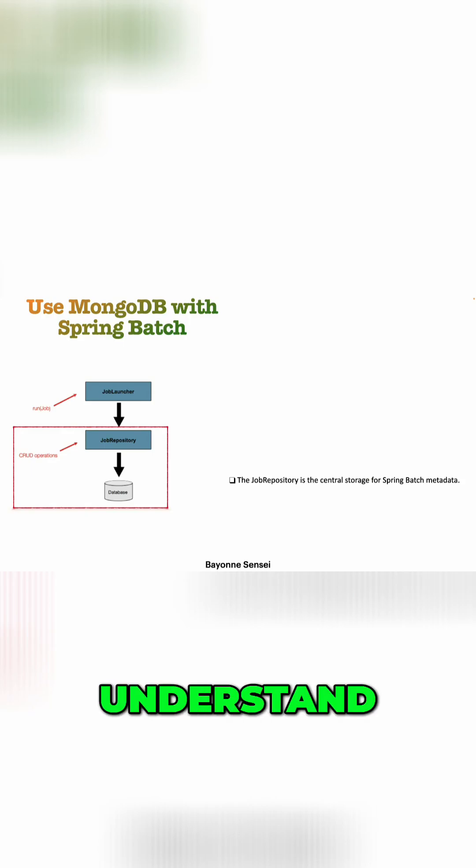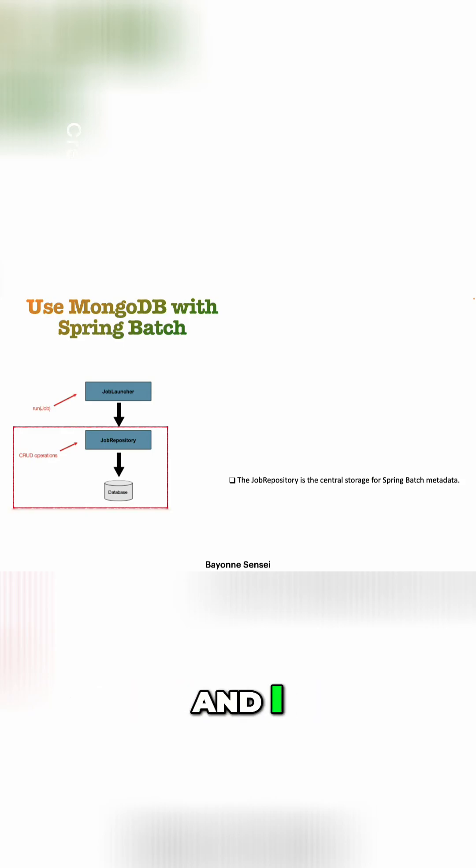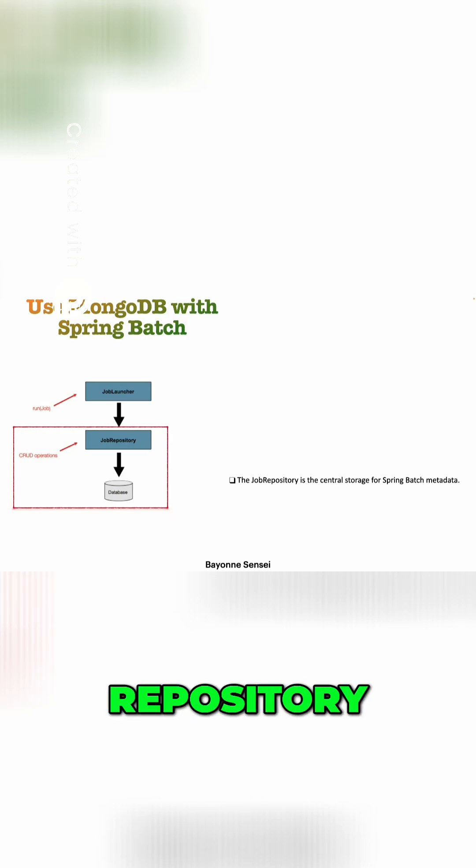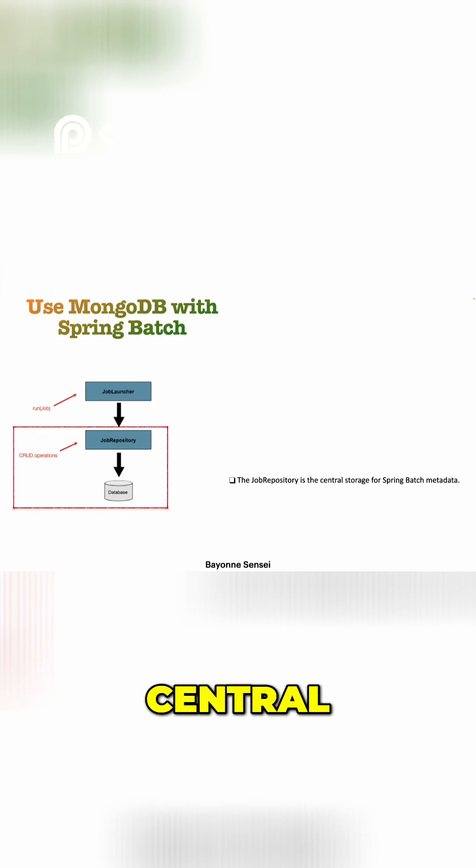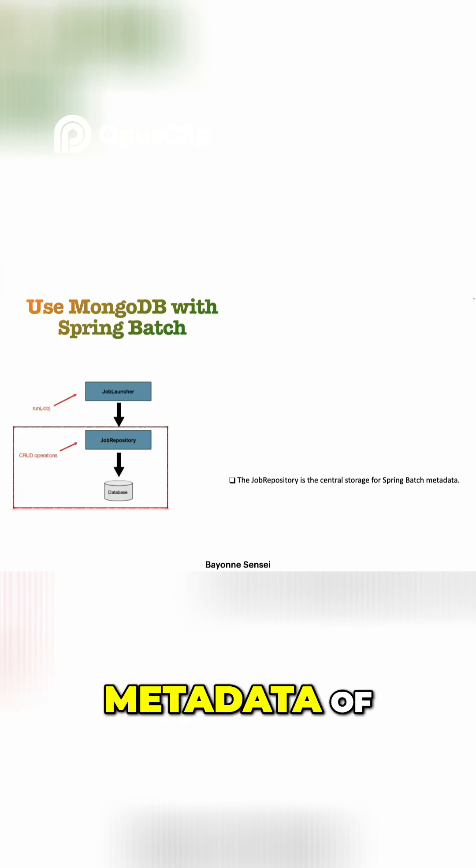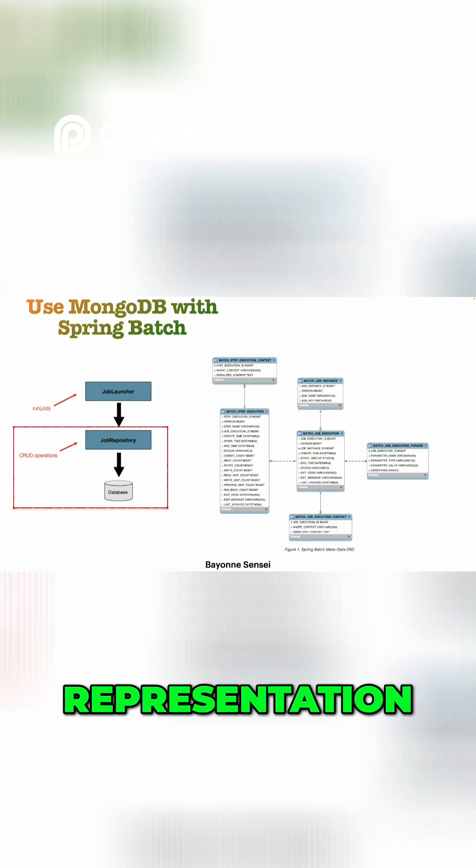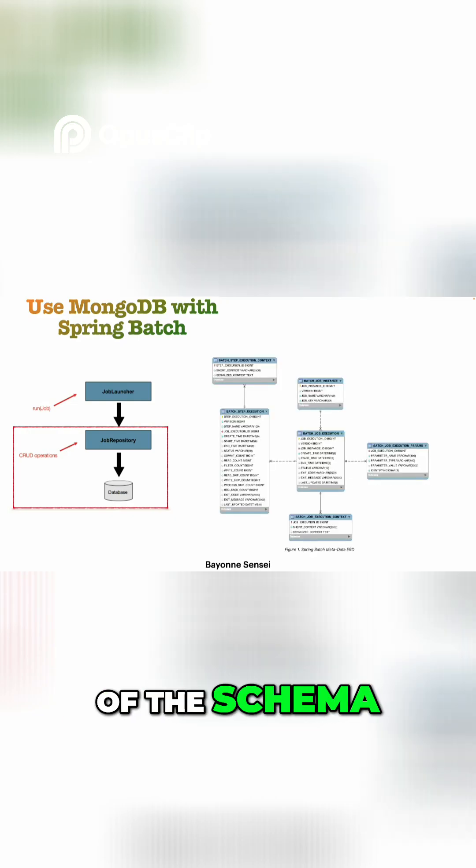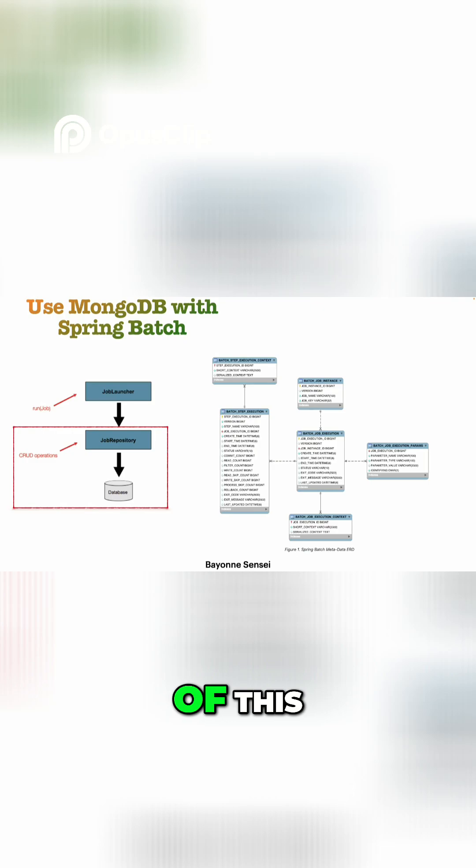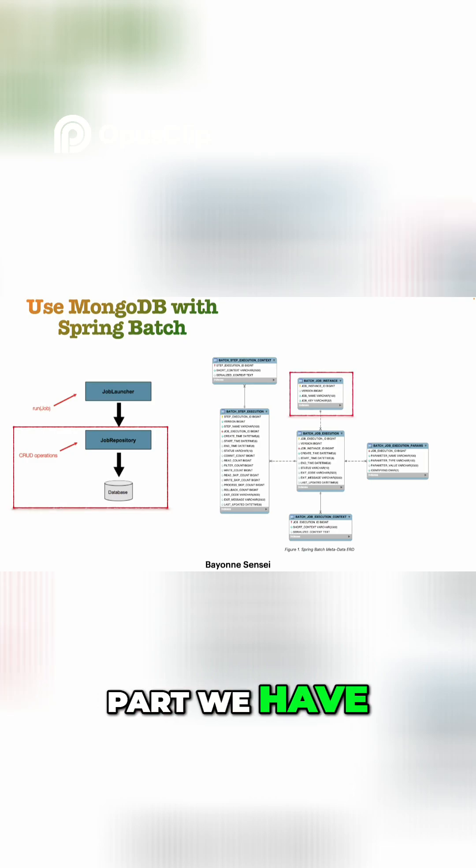Now let's try to understand what is the job repository. I know that you guys already know the job repository, which is just a central storage that Spring Batch uses in order to store the metadata of the job. And this is the representation of the schema of this metadata.